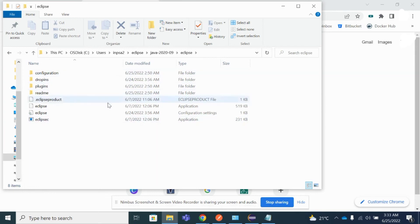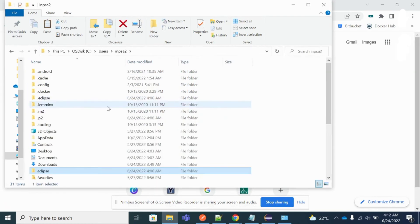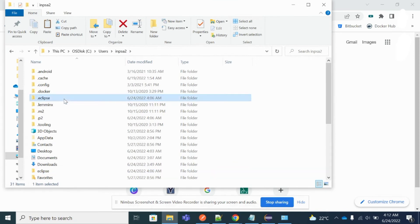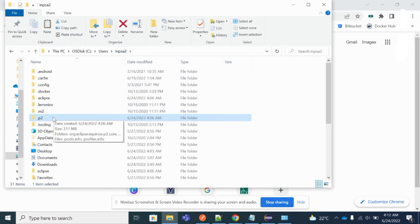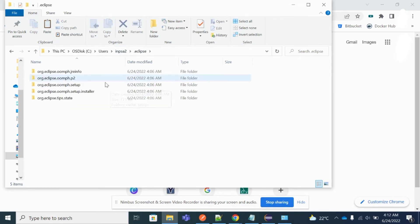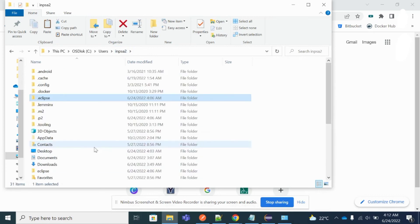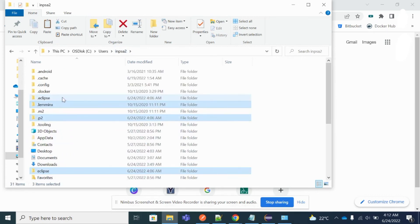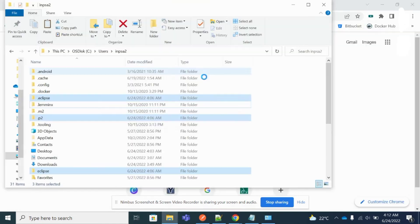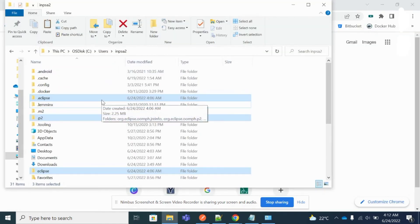This is the Eclipse installation folder — these are all the files. We need to delete all these files to remove or uninstall Eclipse from the system. Along with that, we also need to delete the dot Eclipse and dot P2 folders. There are Eclipse files inside the dot P2 folder and similarly under the dot Eclipse folder as well.